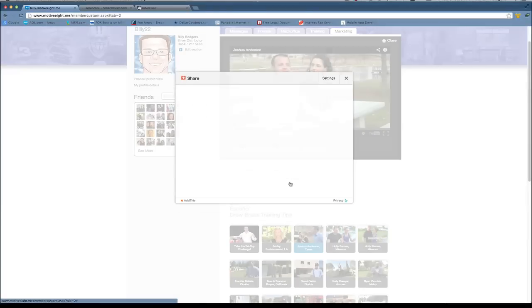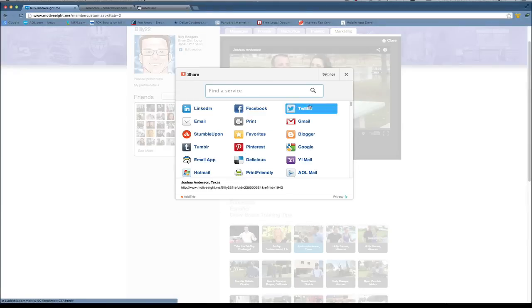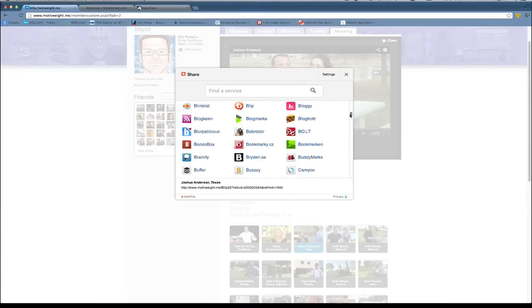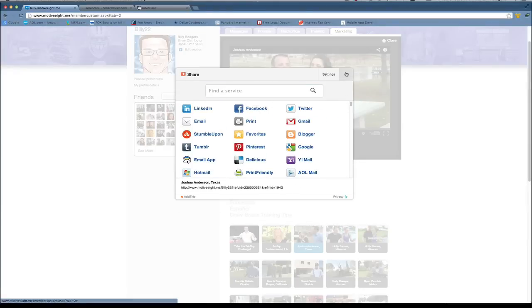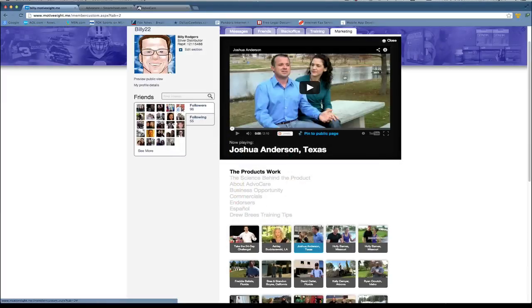I can also click here on more and get the full list of options here. And that's it.